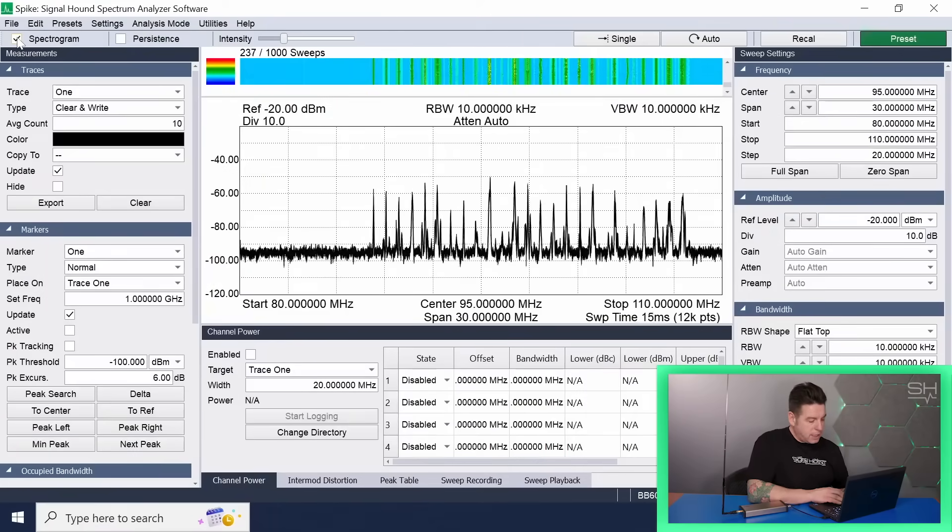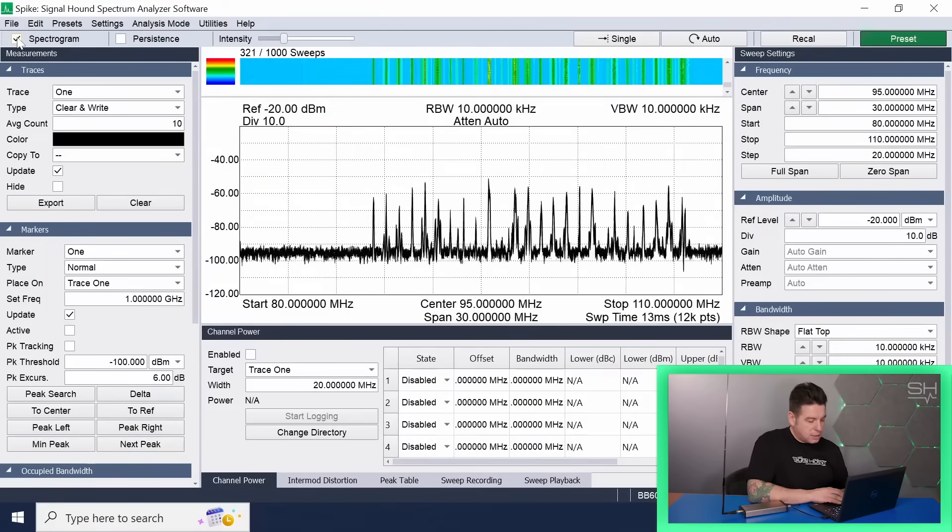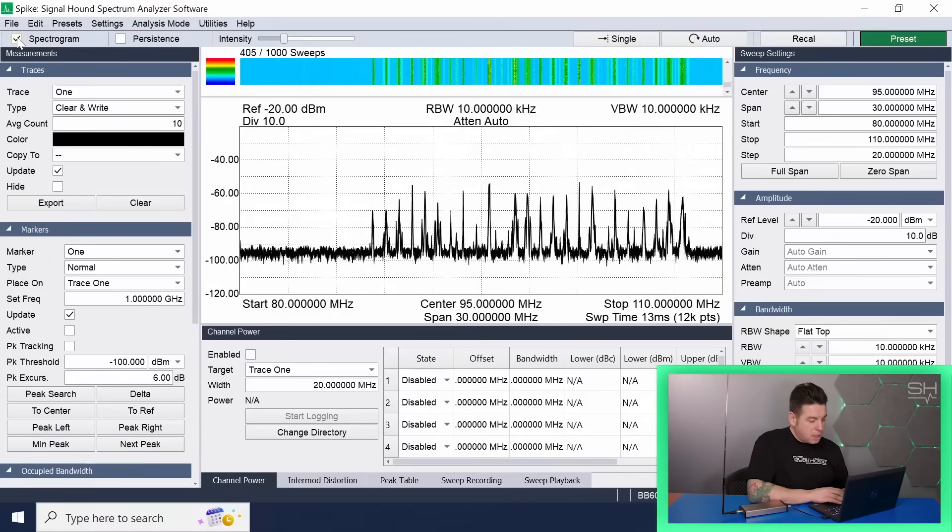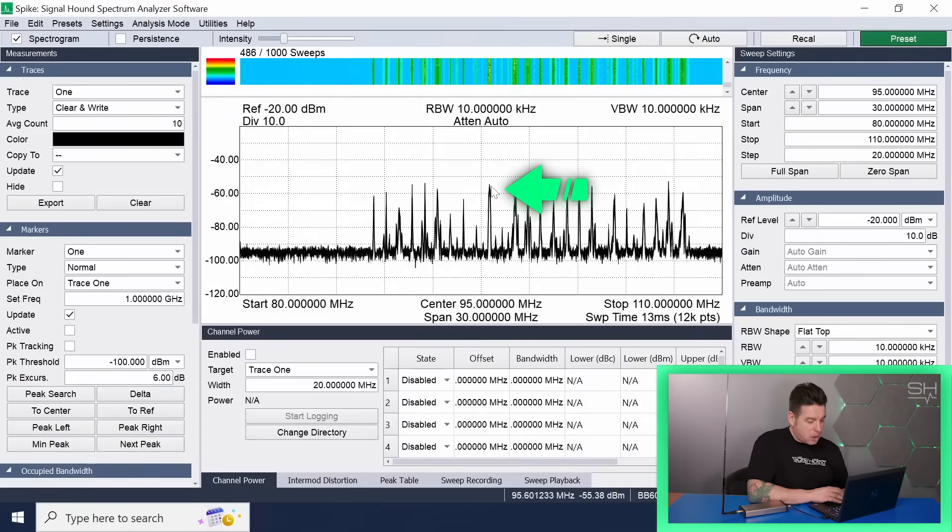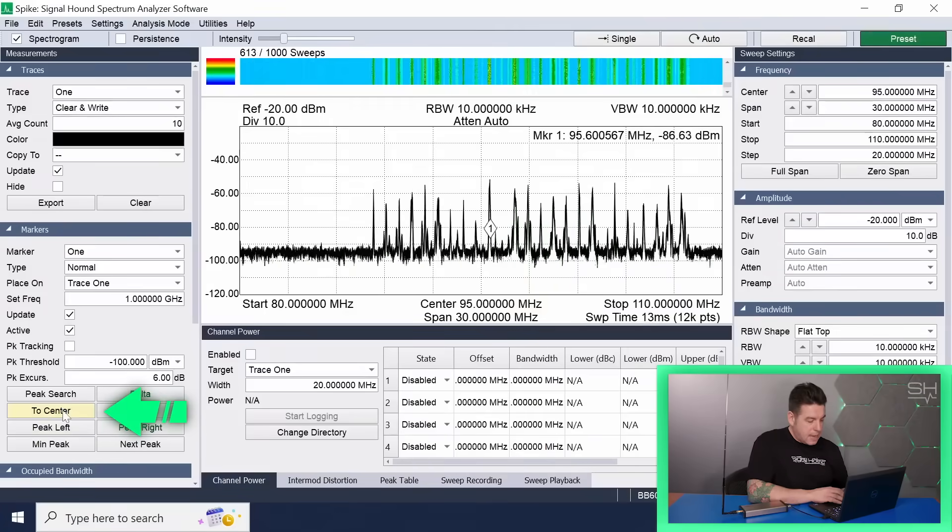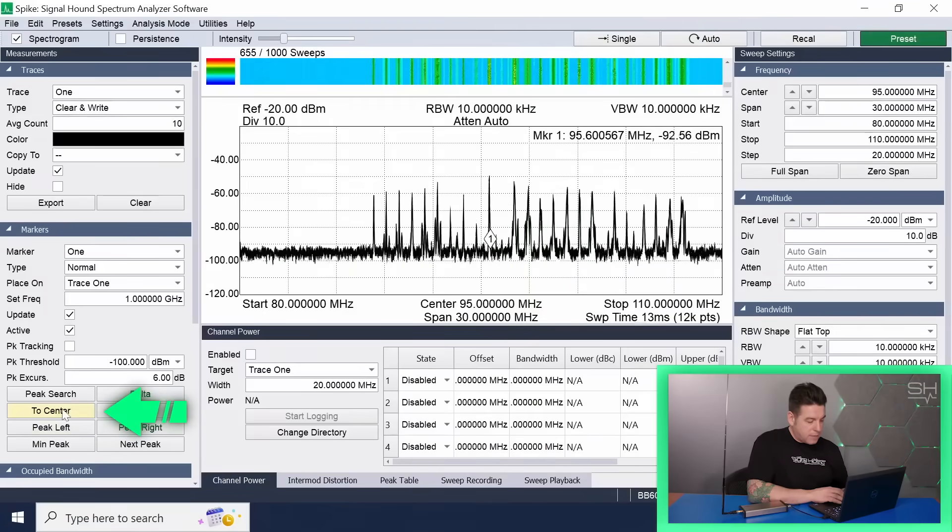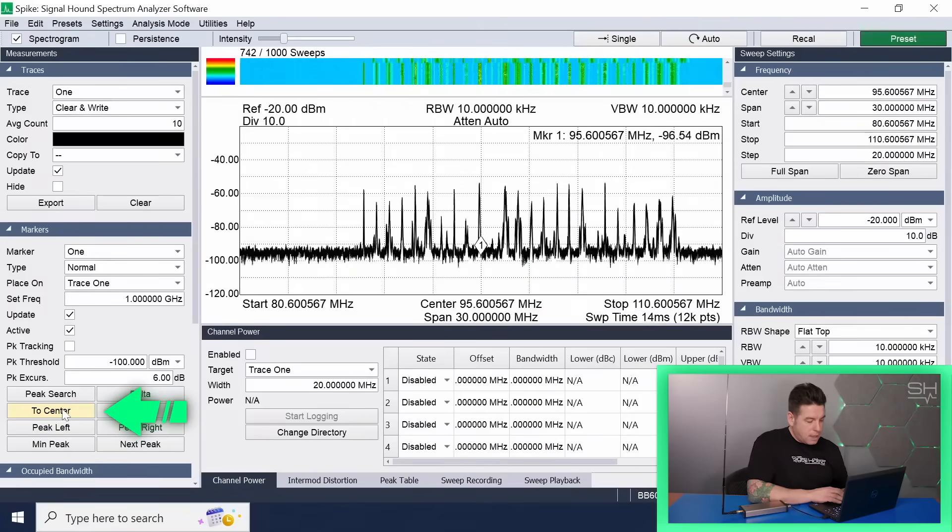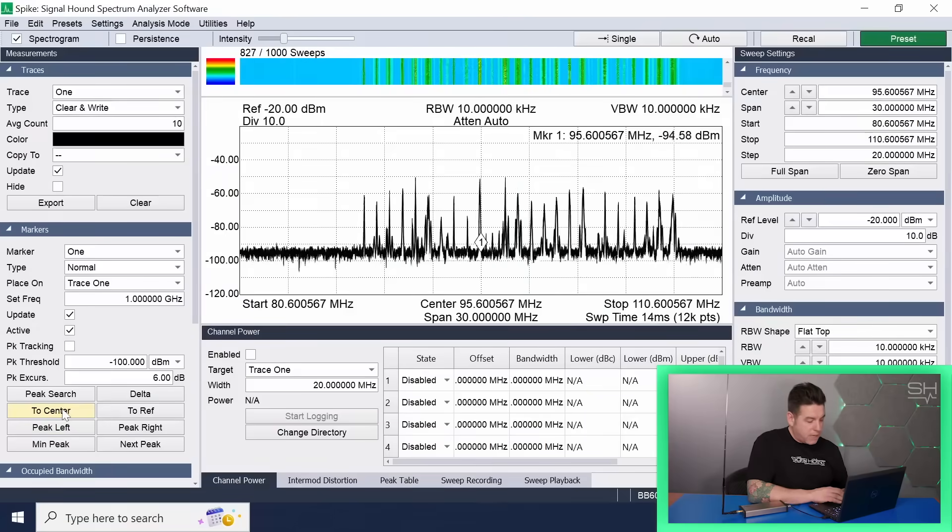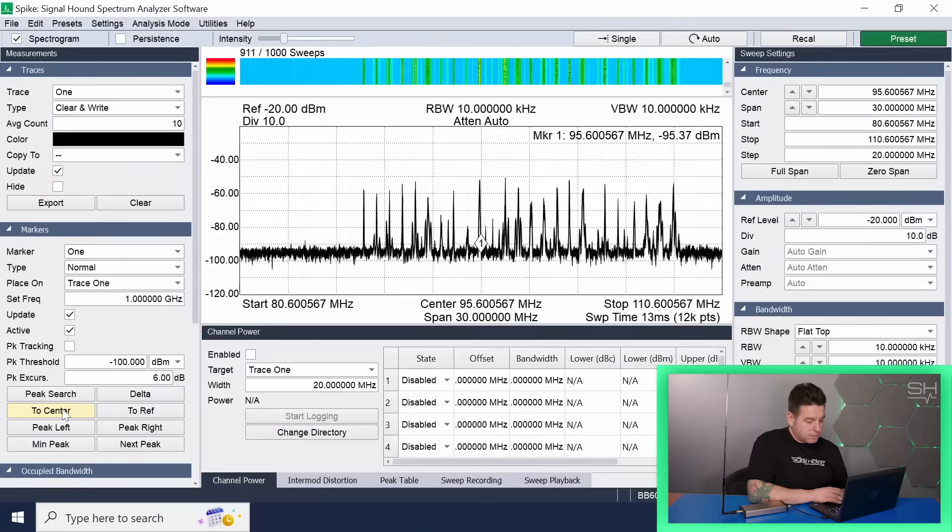Let's tune in and listen to one of these stations. With your mouse, click on one of the peaks and set as marker 1. Take note of the frequency and set that as the center frequency. Note that it could be a little off depending on exactly where you set the marker.